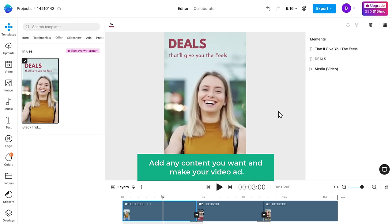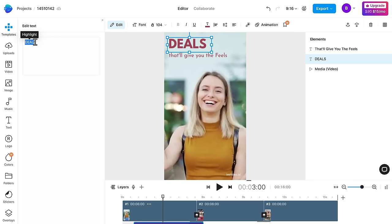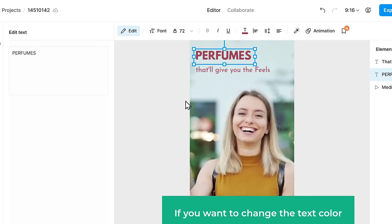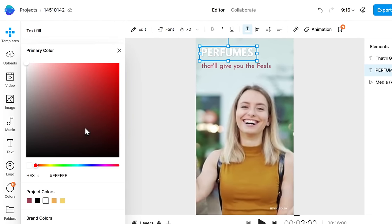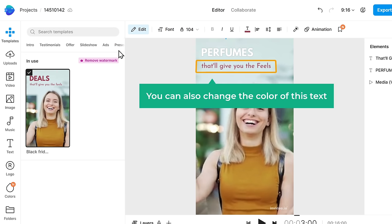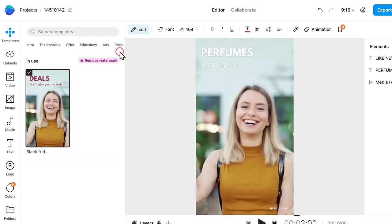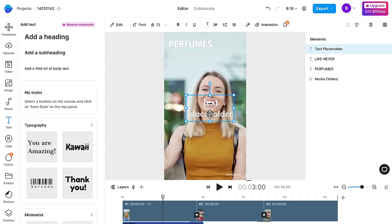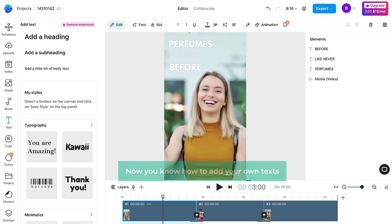Now you can add any content you want and make your own video ad. So to add your content, just double click to edit the text, and then enter the text you want here. Now adjust the text size and choose the size you like by clicking here. Now if you want to change the text color, just click on this option, and here you can select the color you want. In the same way, you can also change the color of other text. Also, if you want to add a new text, click the text option, then click on the text you like, and it will be added. Now you can edit and add your own text.